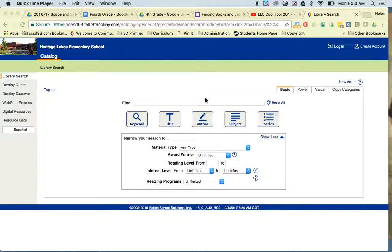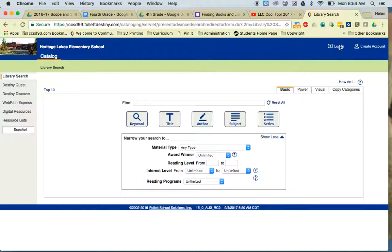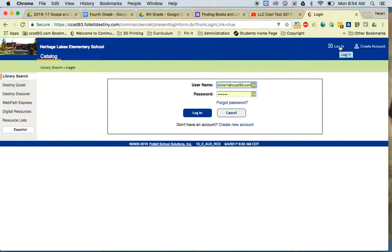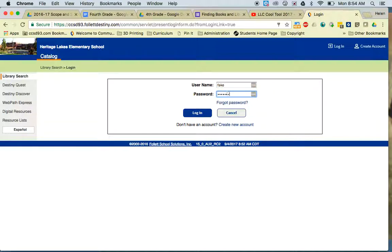The first thing you need to do once you find out that the book you want is checked out is log in to the library computer system. To log in, find the login button, and your login will be your number, and your password is your last name.